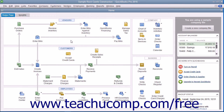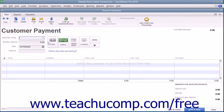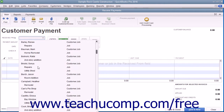You can apply a single payment amount from a customer to multiple outstanding invoices for that customer by placing a check mark in the check mark column to the left of the invoices against which you want to apply the cumulative payment amount received, until the total payment has been distributed to the correct invoices. To do this, select Customers and then choose Receive Payments from the menu bar to open the Receive Payments window.